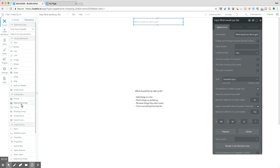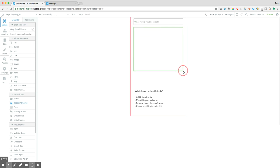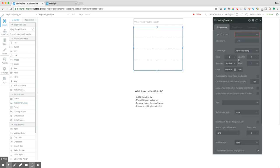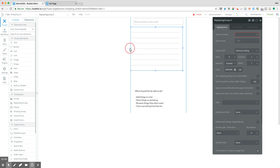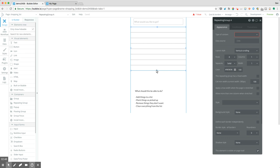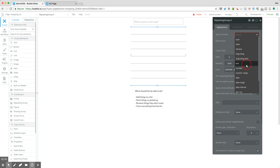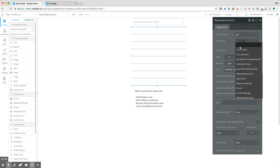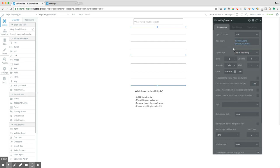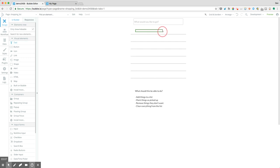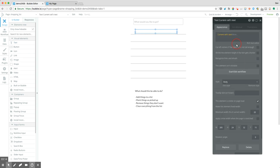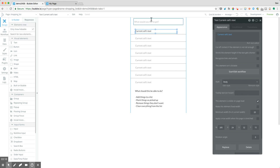We probably also want to have some sort of list-based representation of that. So I'm going to draw a repeating group on the page, make it eight different boxes, full width of the page. We're going to reference the current user's grocery list items. Then let's draw in a field that will show what that value is — we can reference the current cell's text.